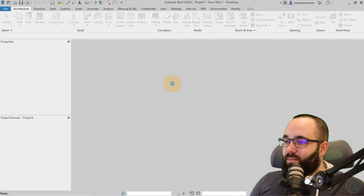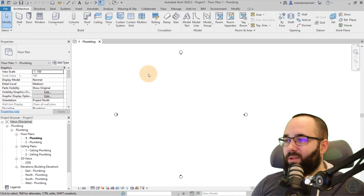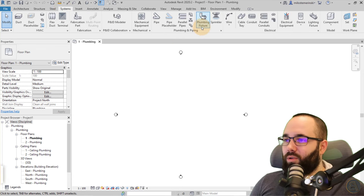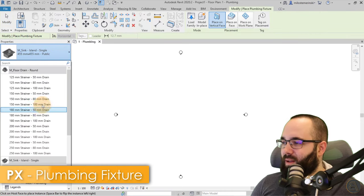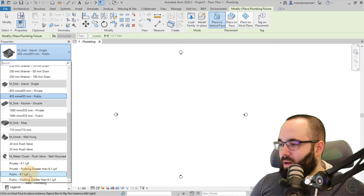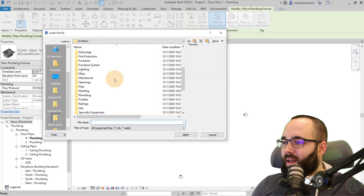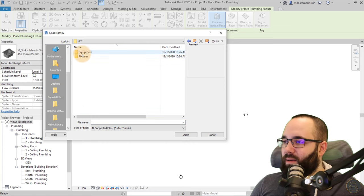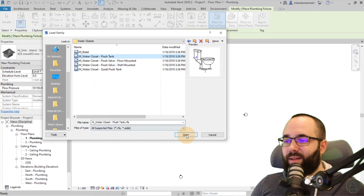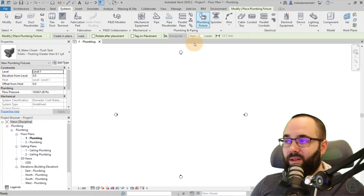As soon as Revit starts up, the first thing I'm going to do is lay out the design. I'll go to the Systems tab, then Plumbing Fixture. I want to add a couple of water closets. I don't like the flush valve ones, so I'll go to Load Family, then Plumbing, MEP Fixtures, Water Closets, and I prefer the ones with the flush tank. I'll open that, then go back to Systems and Plumbing Fixtures.